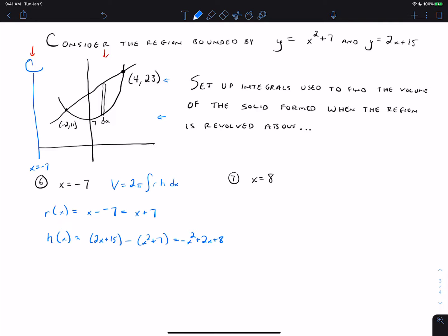Now we plug that into the volume formula: 2π times the integral of r, which is (x + 7), times h, which is (−x² + 2x + 8), times dx. We add this up for all of the rectangles in the region, so we integrate from negative 2 to positive 4. You should pause the video now and try this for x equals 8. There's a slight change in the next problem, but not a whole lot. Take a minute to try the problem on your own and check it with me in just a couple minutes.